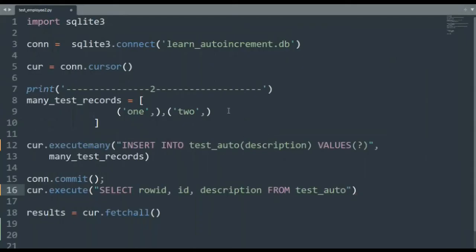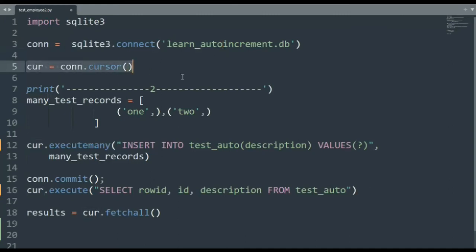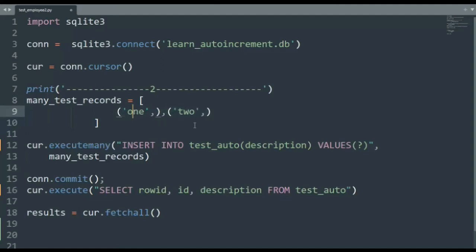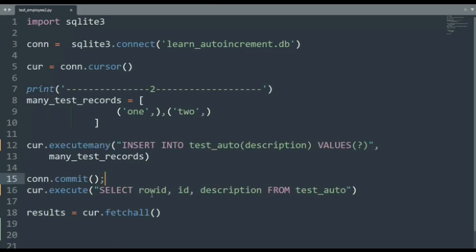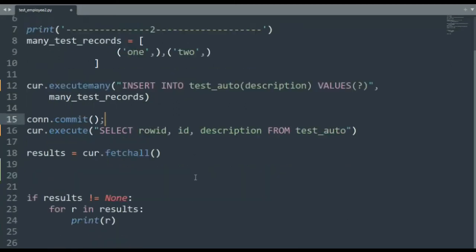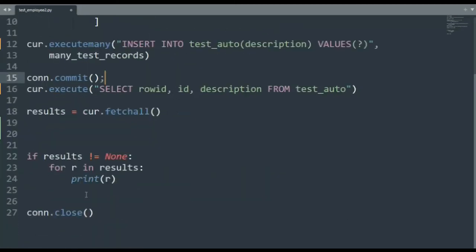In our second example, we're going to import SQLite3, build a connection. Notice I'm reusing our database, build a cursor so we can execute SQL statements. And now on line eight, I have many_test_records. Notice I have a list of tuples. Notice the tuple only has one element. To get this to work correctly, there's a workaround where you have to put a comma in there. Now, however hokey pokey you think that is, this is the way it works. Now on line 12, we're going to executemany and notice that I have one placeholder and I will be getting one and two to insert into this table called test_auto. I then will commit that insert and then I will select our three columns. And then we will fetch it into results, test for none, print it, and then close it.